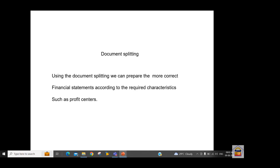For example, if we are following US GAAP but need to do our reporting as per IFRS, we need to present our profit and loss line items according to profit centers or segments. If that kind of reporting can't be done under US GAAP, we can take the help of document splitting to provide financial statements according to profit center, segment, or business area.